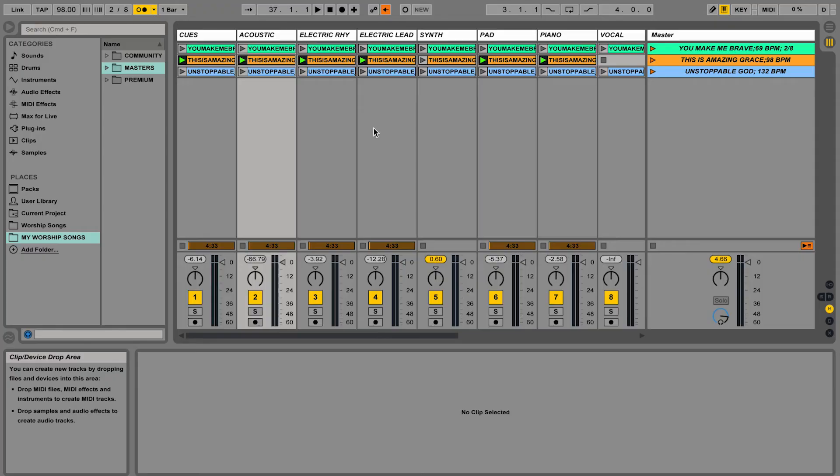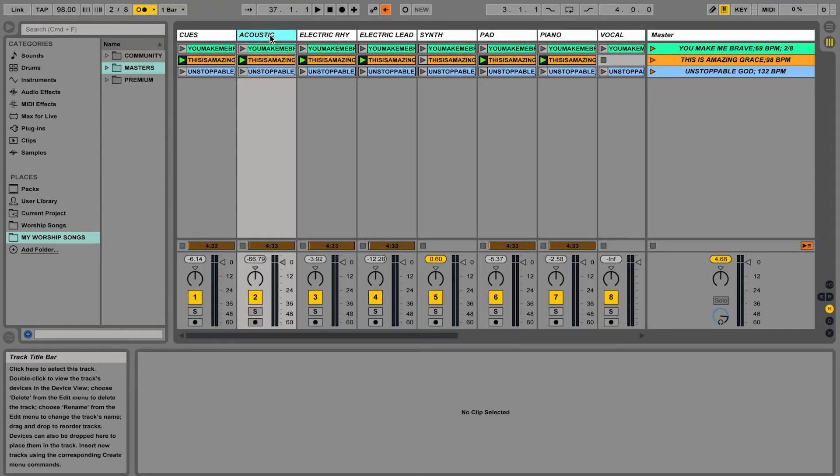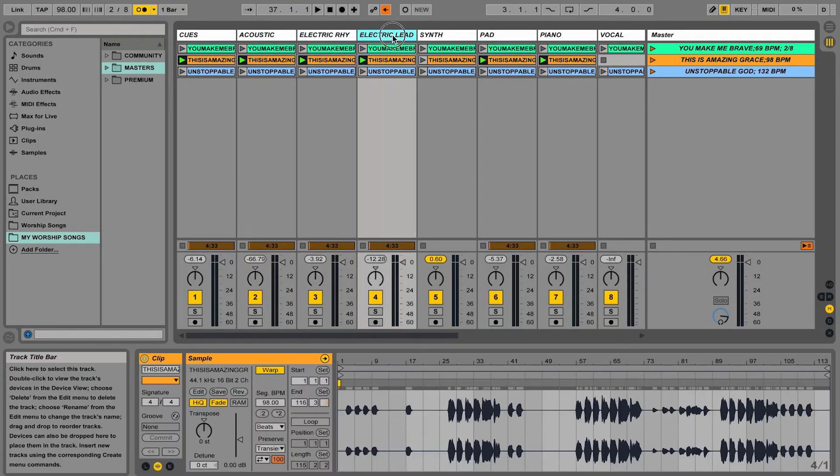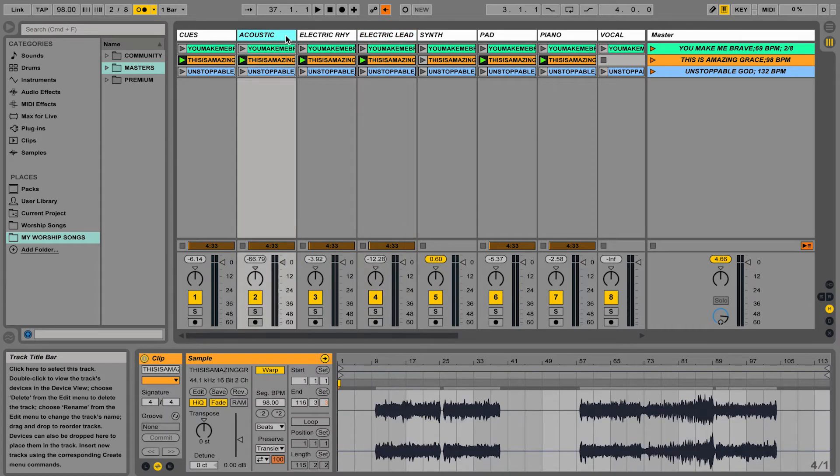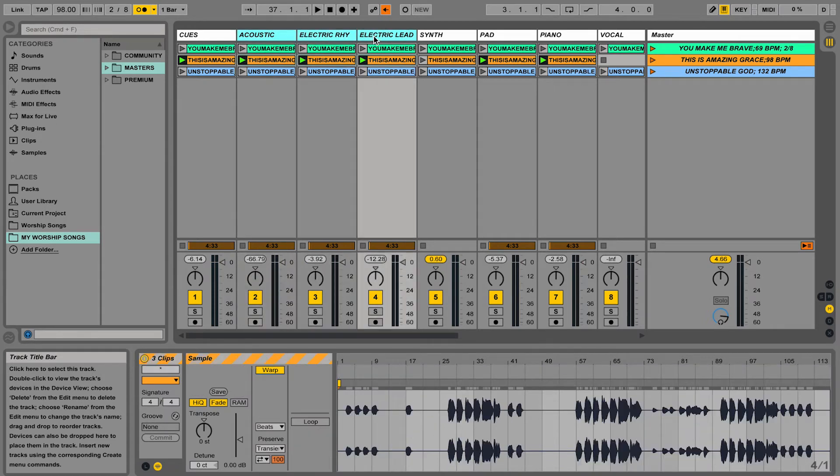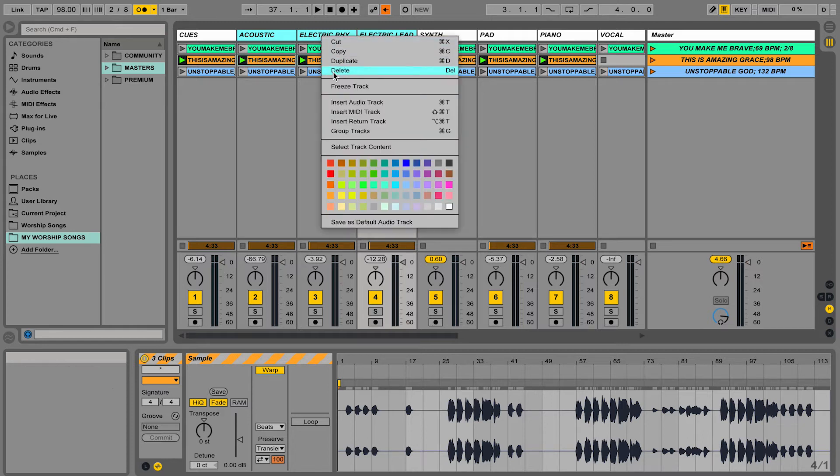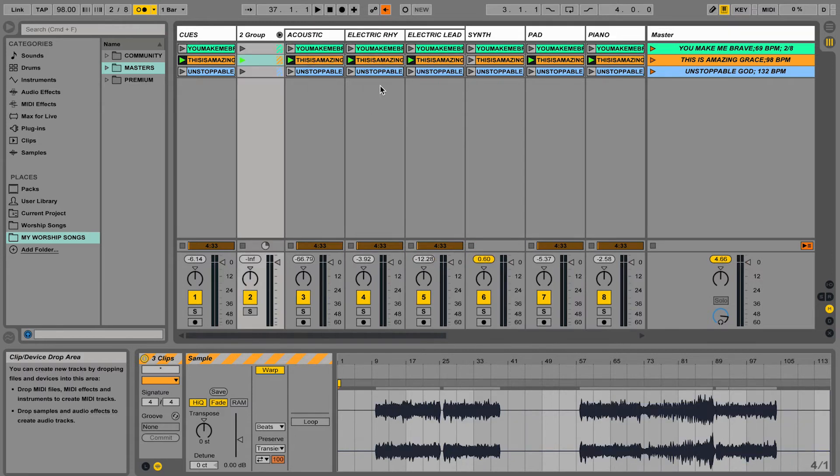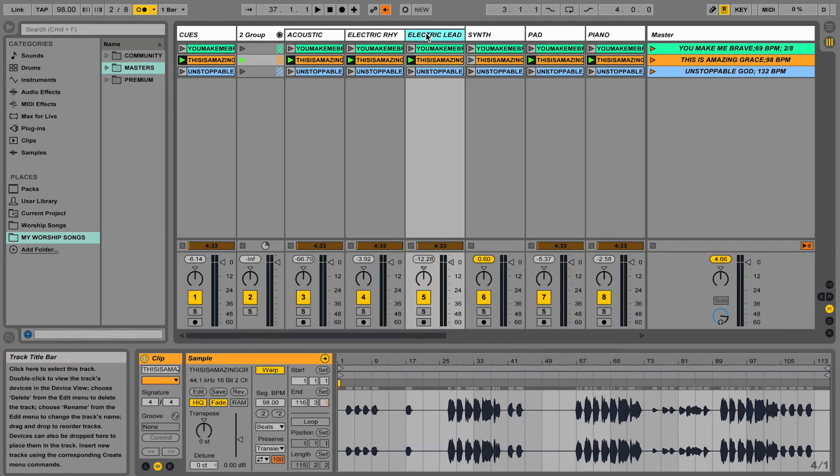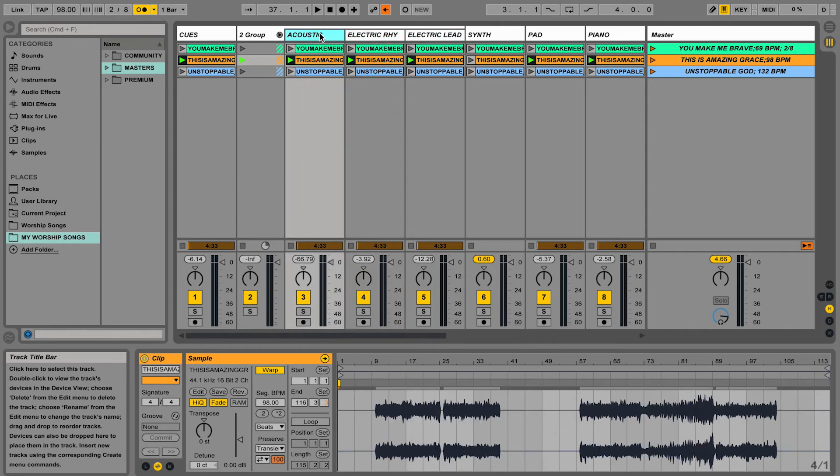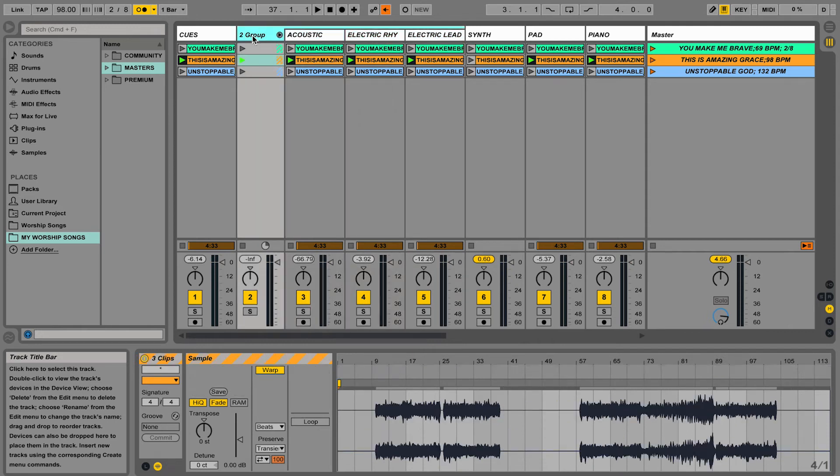So all you do is, let's just say I want to group these guitar tracks together. You can hold Command or Shift to select multiple tracks, then right-click and go to Group Tracks. You'll see that it puts those three tracks in a group that I can now rename and call it Guitars.